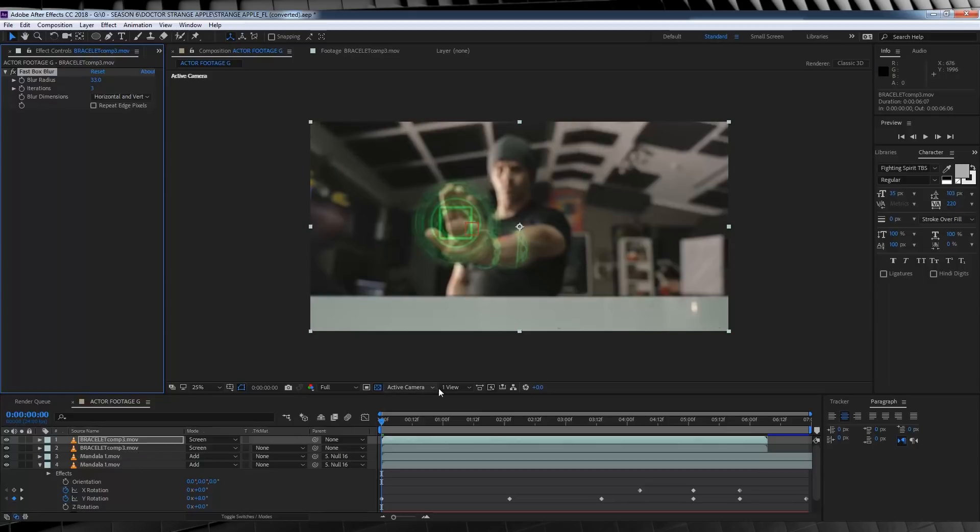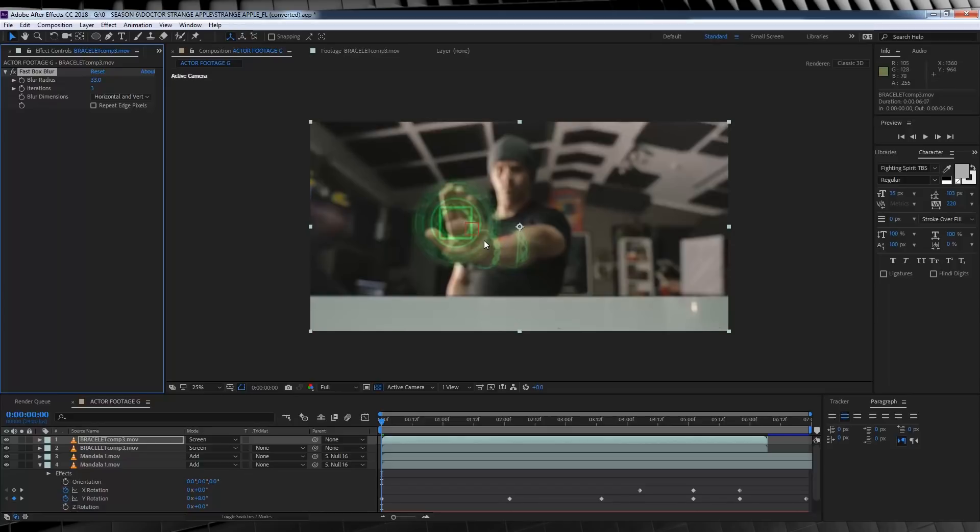Now you may notice that we have a problem. Sure that cylinder did obscure the wrist, but what about the hand? Well, that's an easy fix actually, just takes a little bit of time.